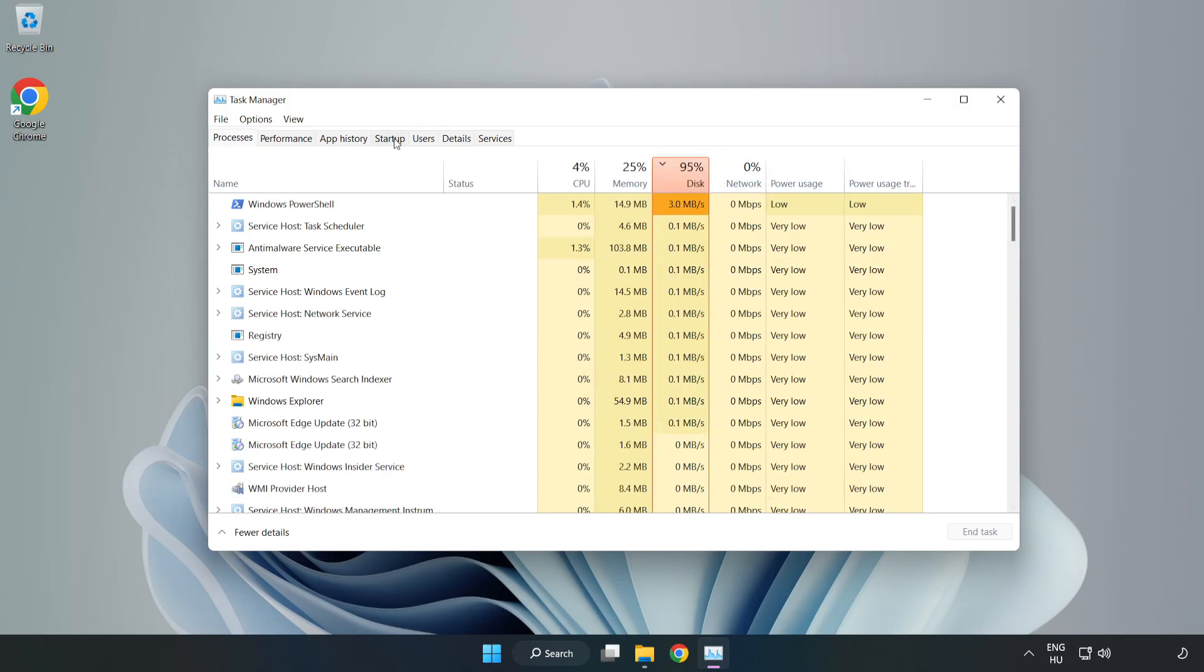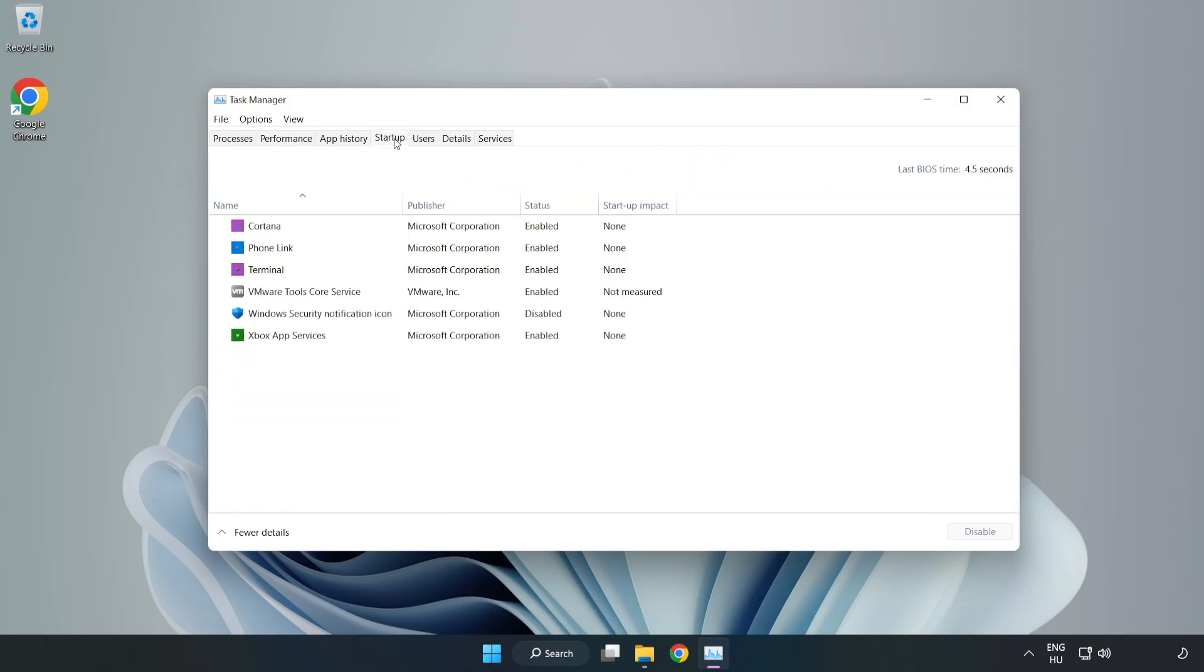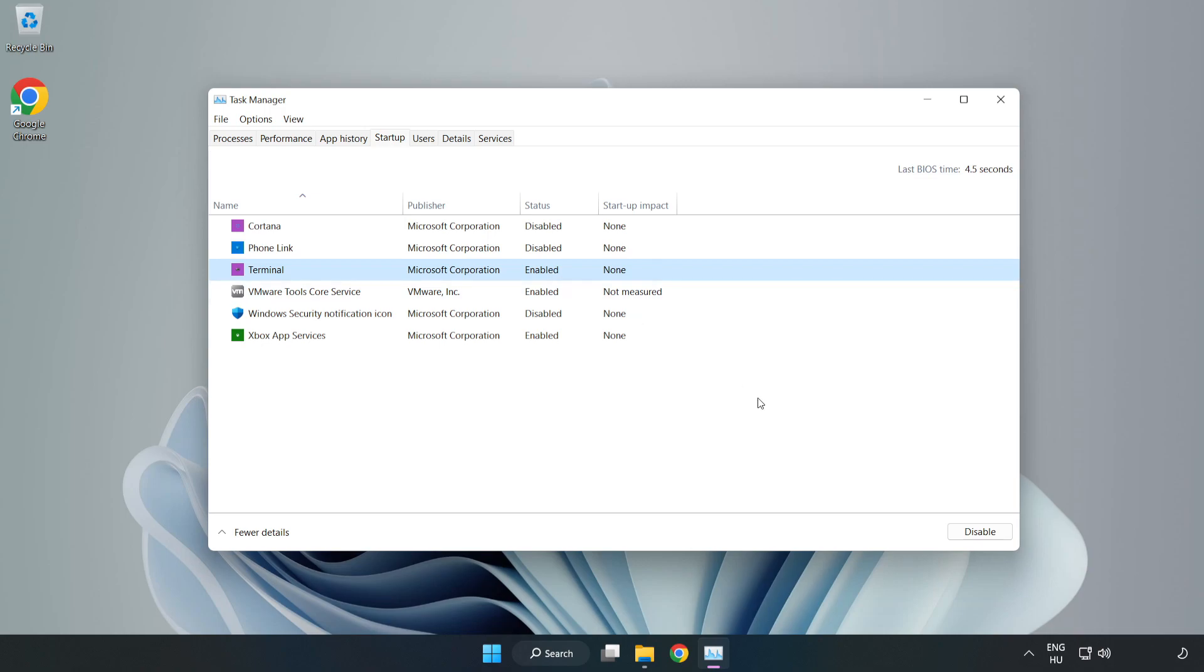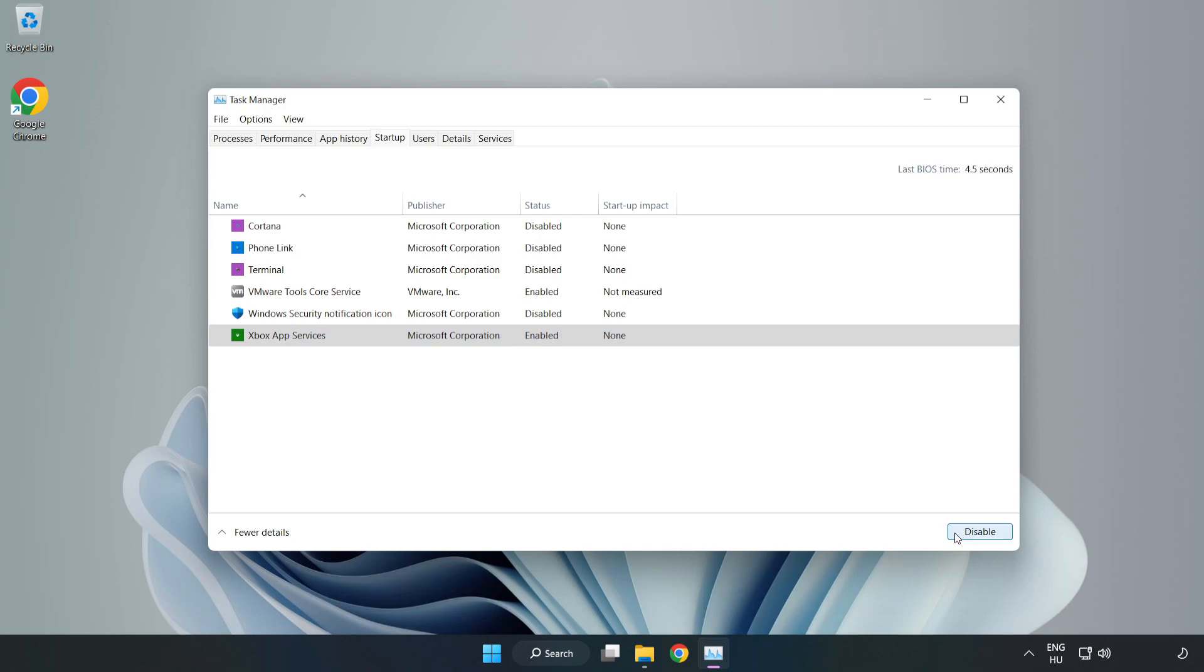Click startup. Open task manager. Close the window.